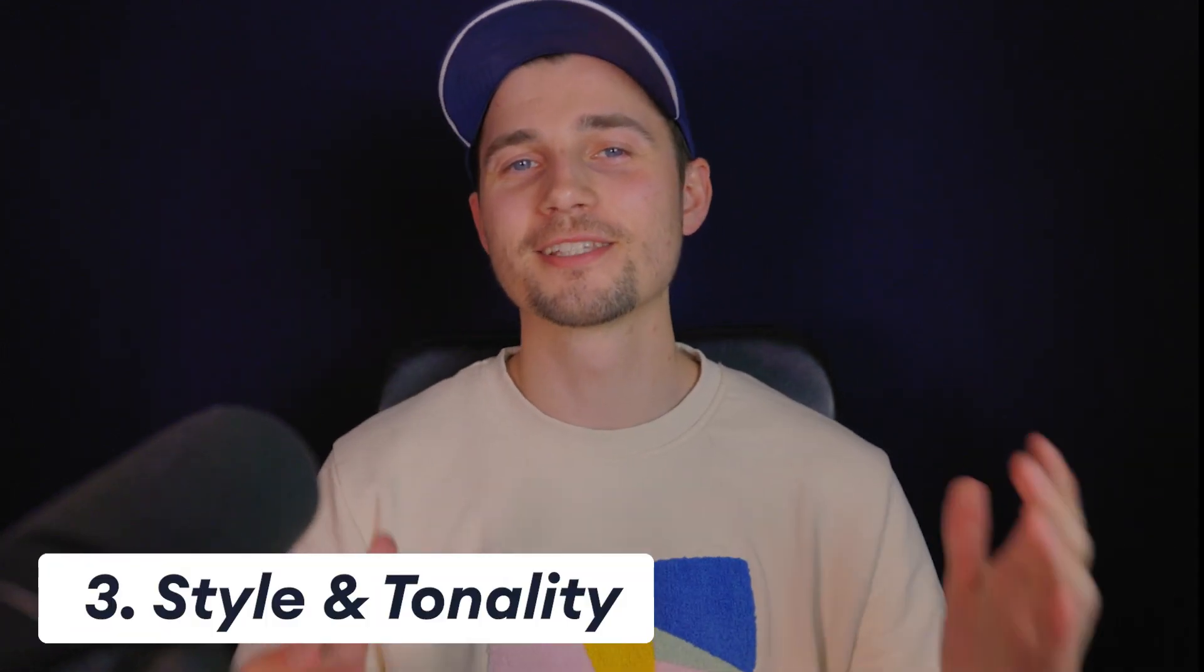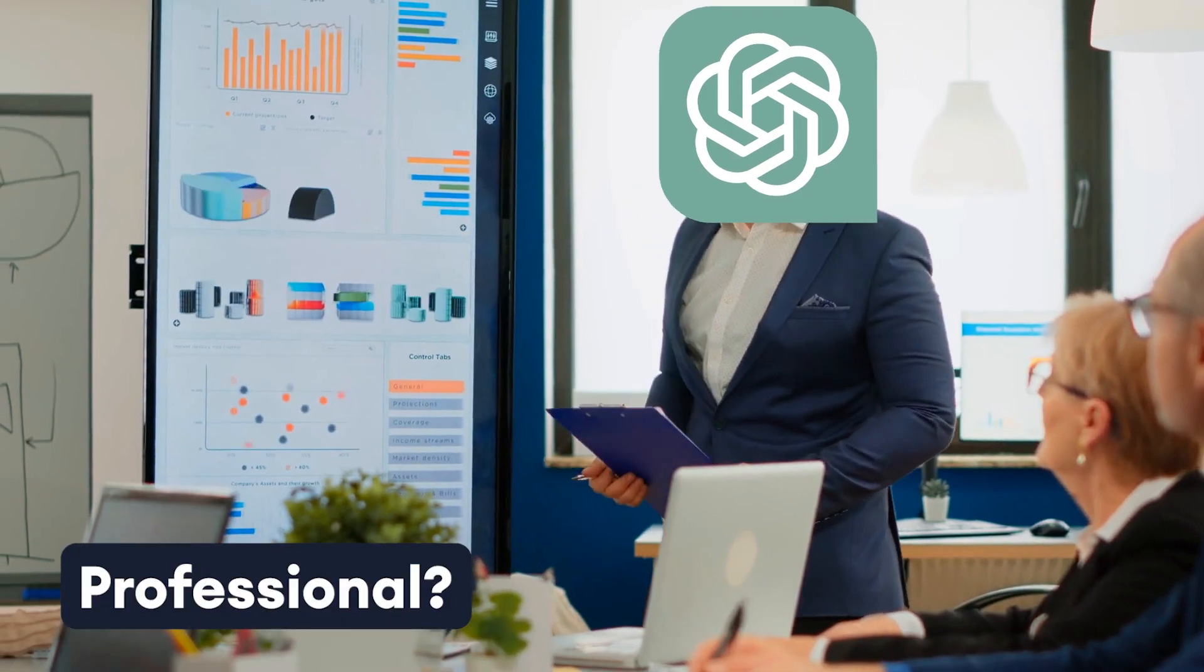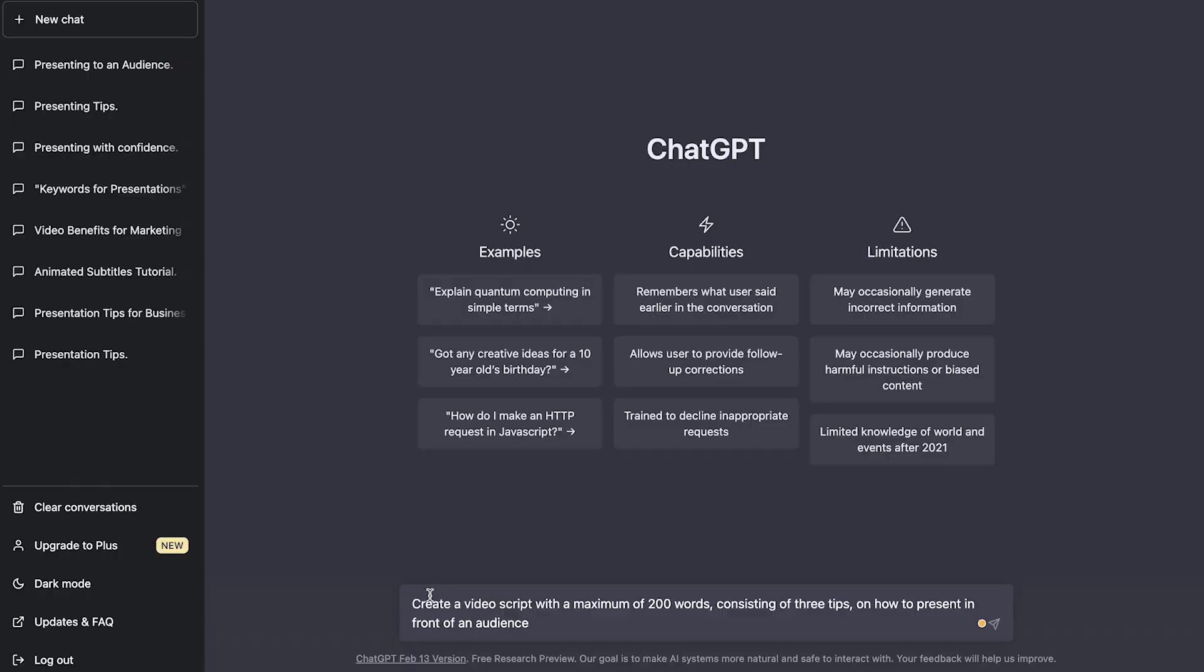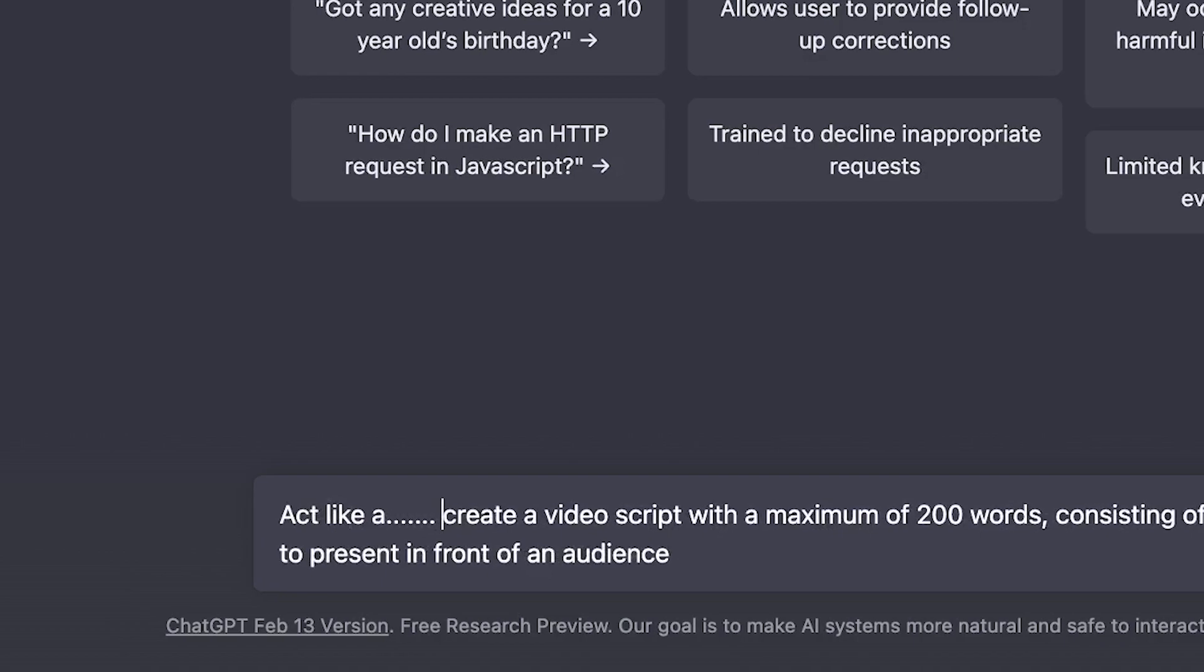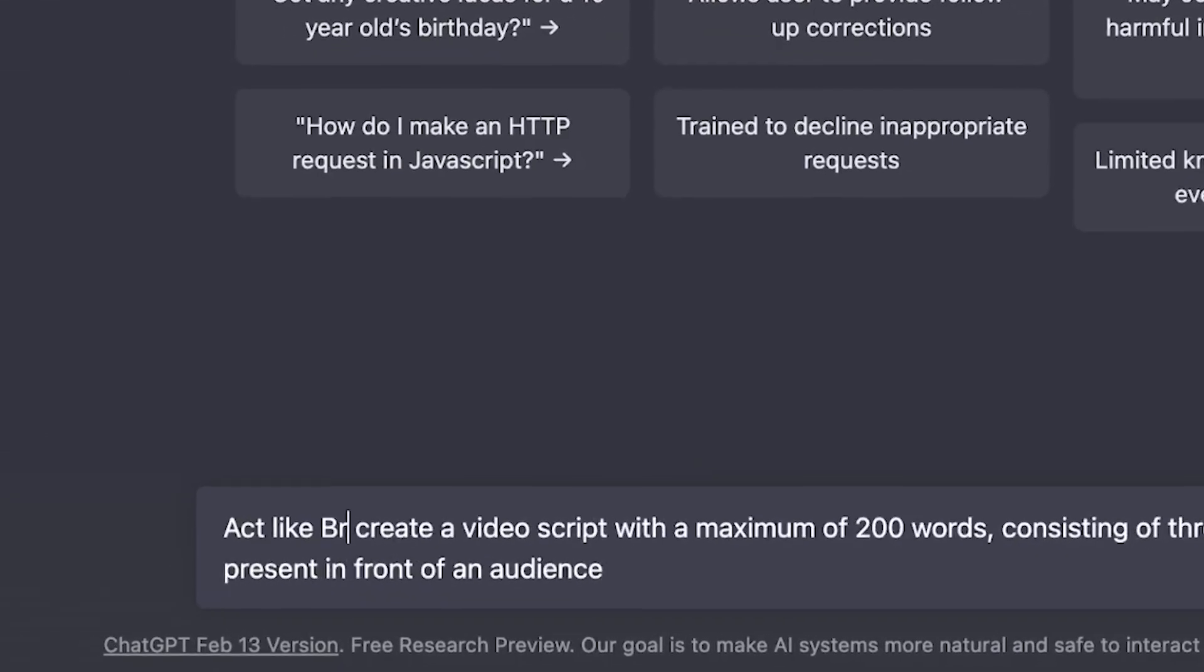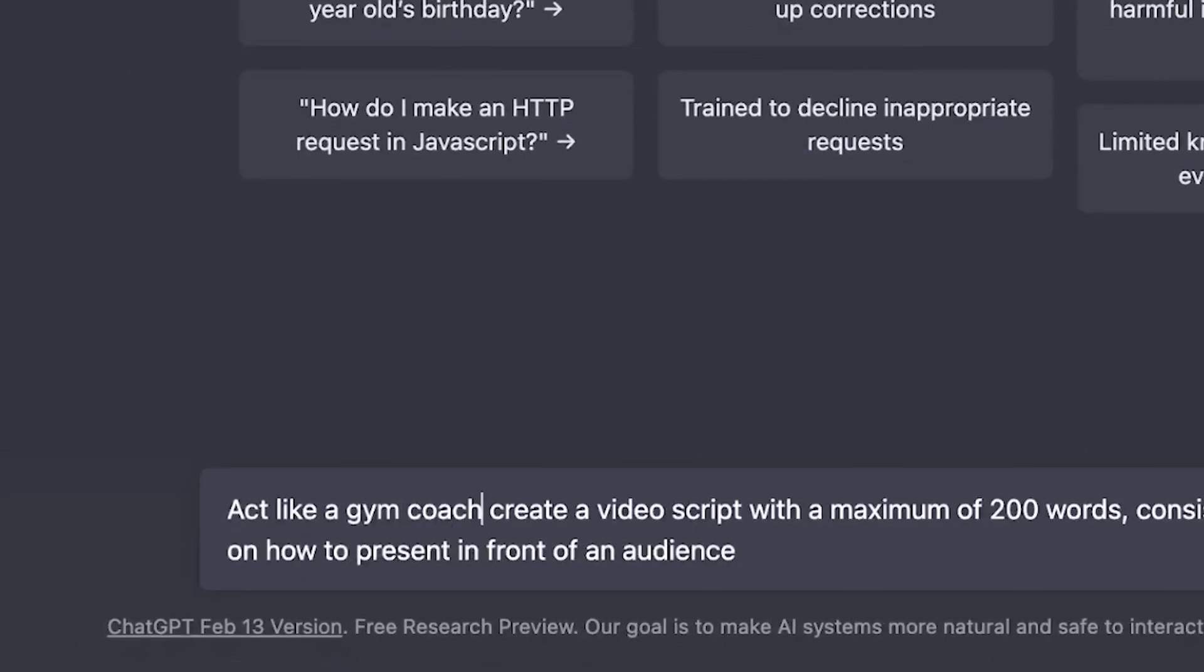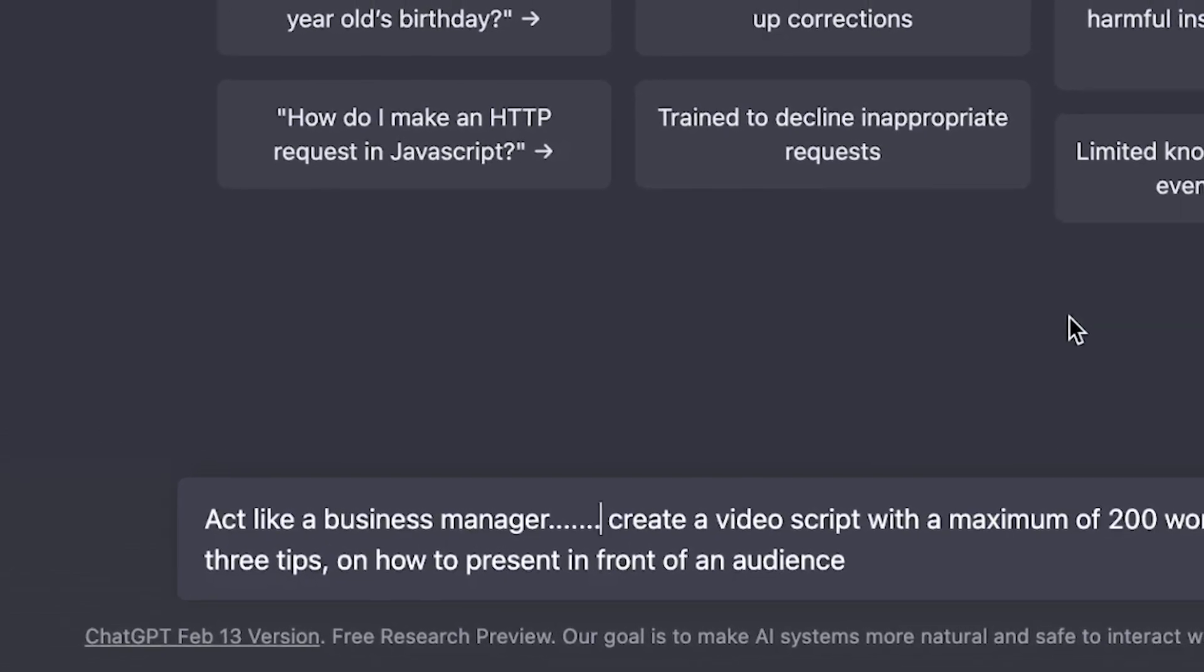And last but not least, style and tonality. Does it need to feel and sound very professional or more casual? As an example, you can add to the request act as a, which could be act as a certain celebrity or person, or as a YouTuber or gym coach, business manager, you name it.